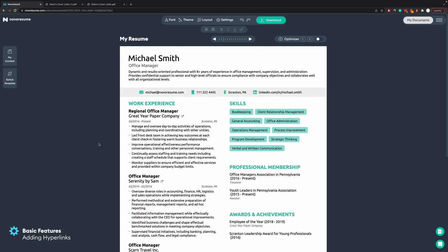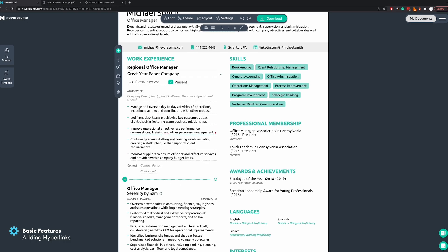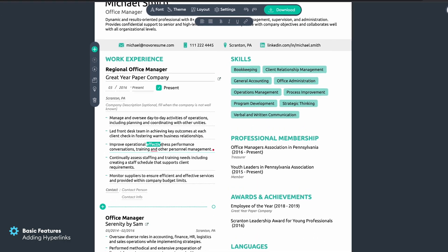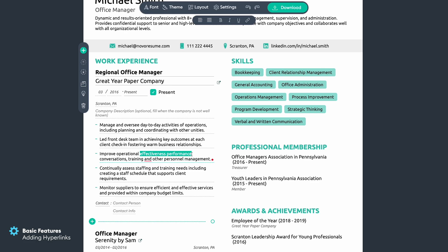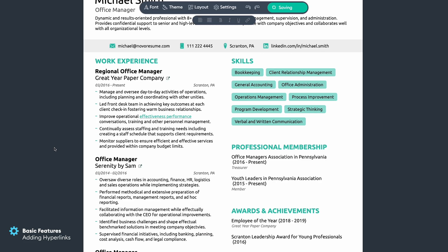What about hyperlinks in your resume? There are two ways to add them. You can add them on specific keywords in the sections — for example, 'effective performance.' If you want to back that up with a study, you click on the hyperlink icon in the top menu, write the link you want, click Save, and then you can see that the word becomes a hyperlink.